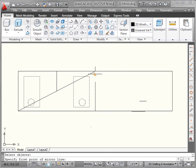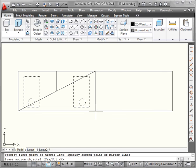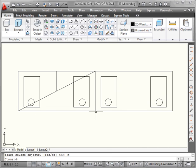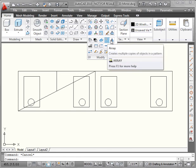We right-click to finish the selection. First point of the mirror line. Second point of the mirror line. There's our preview. Do we want to erase the source objects? No. And here is our mirrored copy of both rectangles and circles.